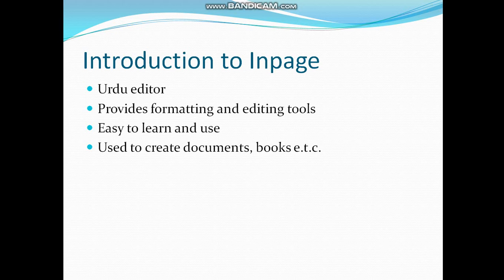Today we will study about InPage. InPage is an Urdu editor like MS Word. It is used to prepare documents in Urdu and provides many formatting and editing tools like MS Word.